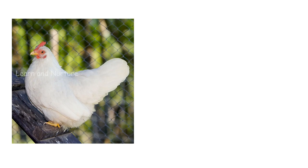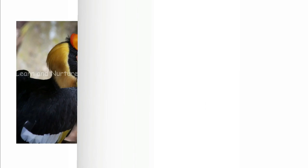Hen. This is a Hen. Hornbill. This is a Hornbill.